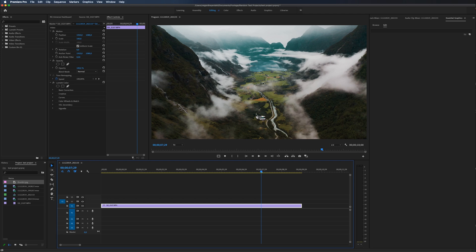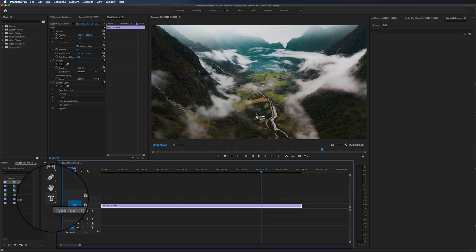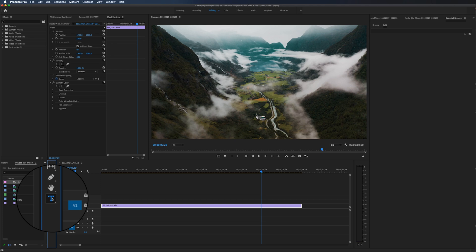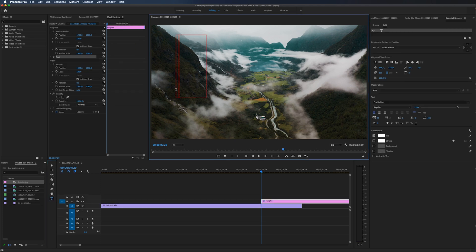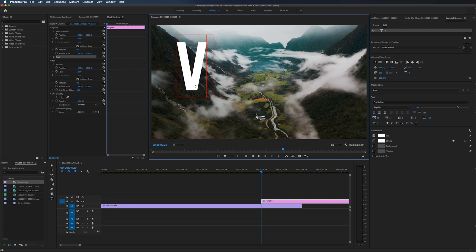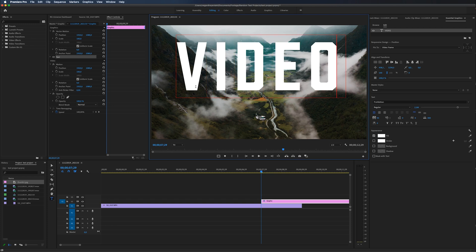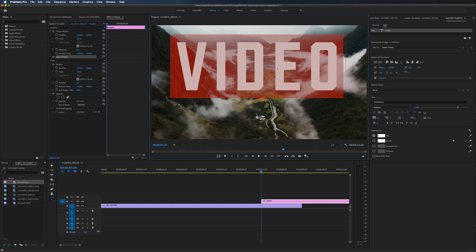So what we can start doing is by making a new text layer. You can make a new text by selecting type tool and click in the video and you will get this right here. So I'm going to write in video and highlight all the text.